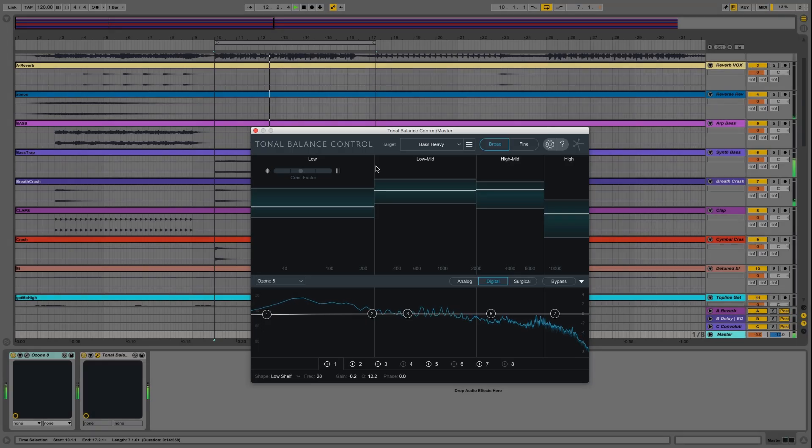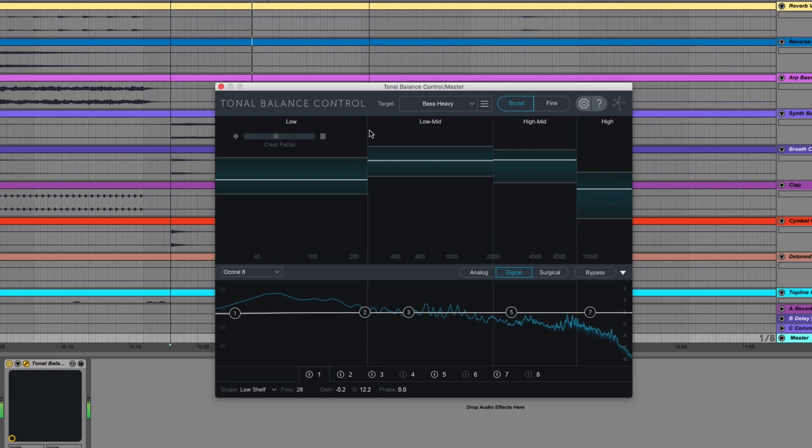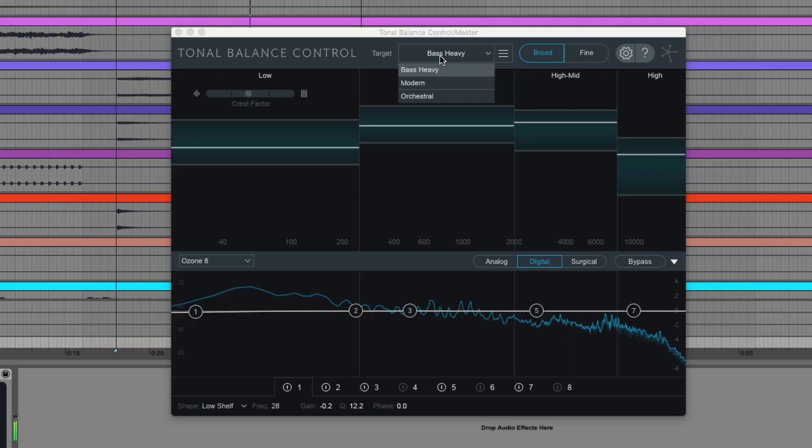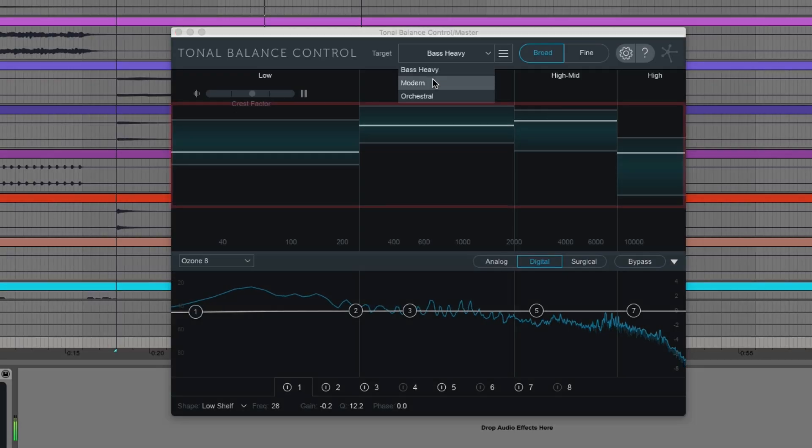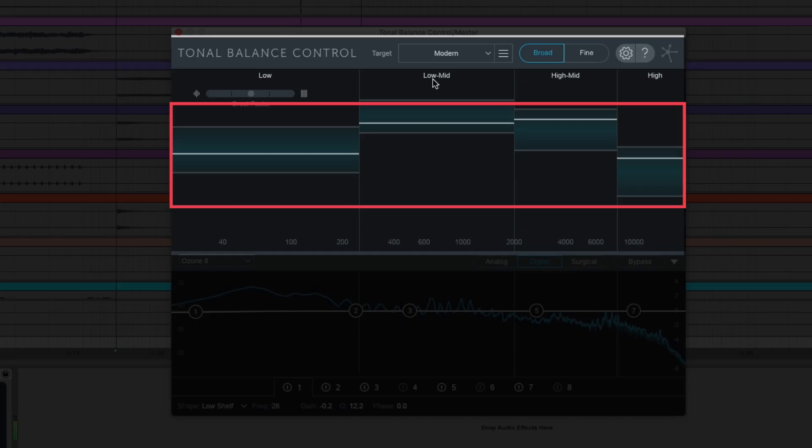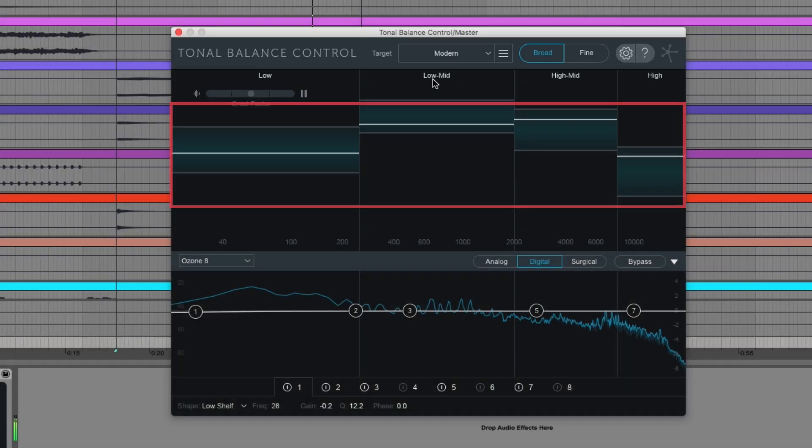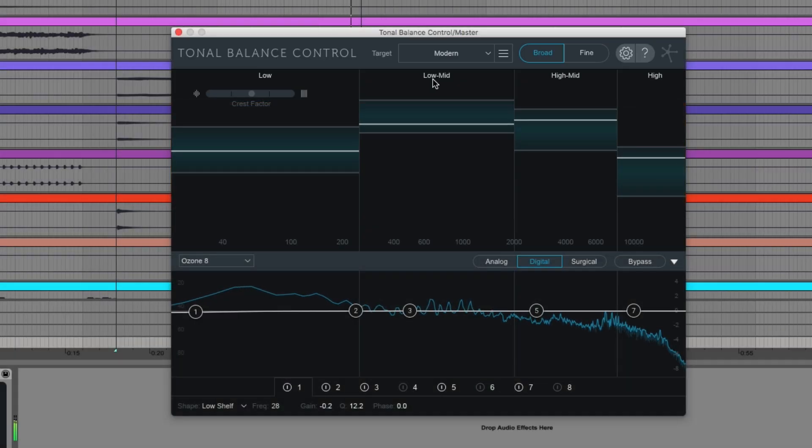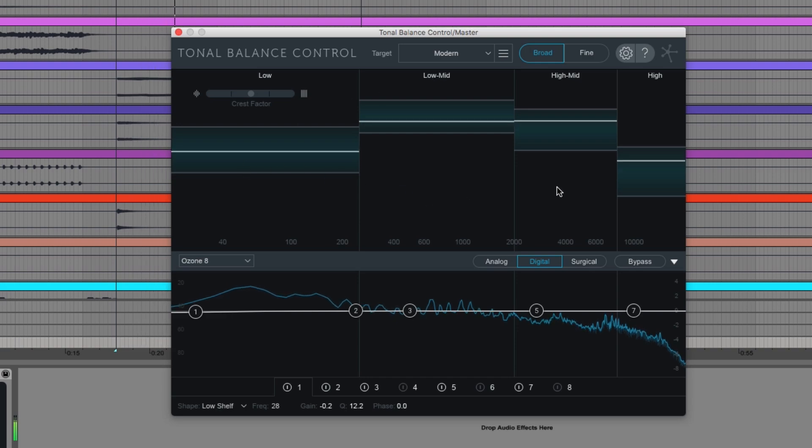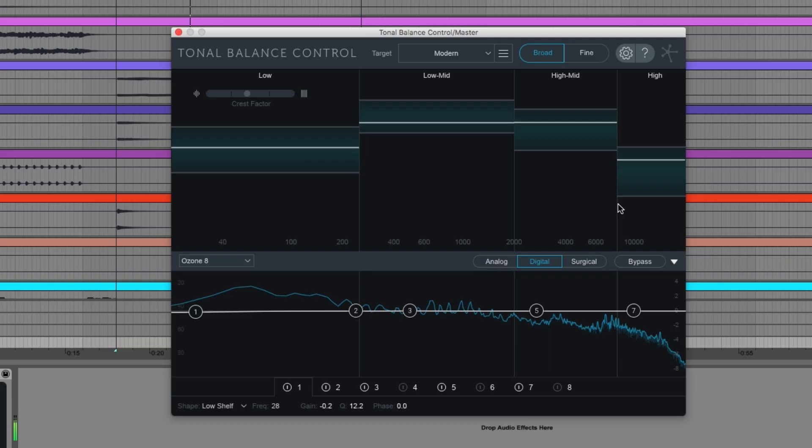For example, if I change the target from bass heavy to modern, you can see these green overlays shifting. These overlays represent the typical ranges of energy for the reference target. We go from low, low-mid, high-mid to high.